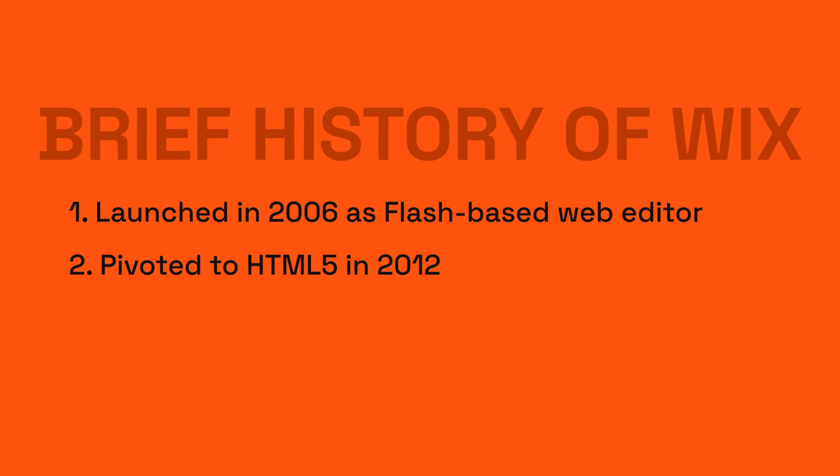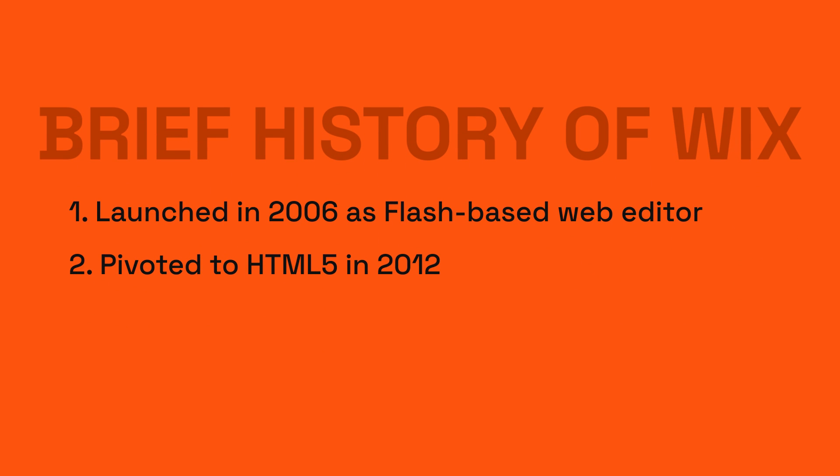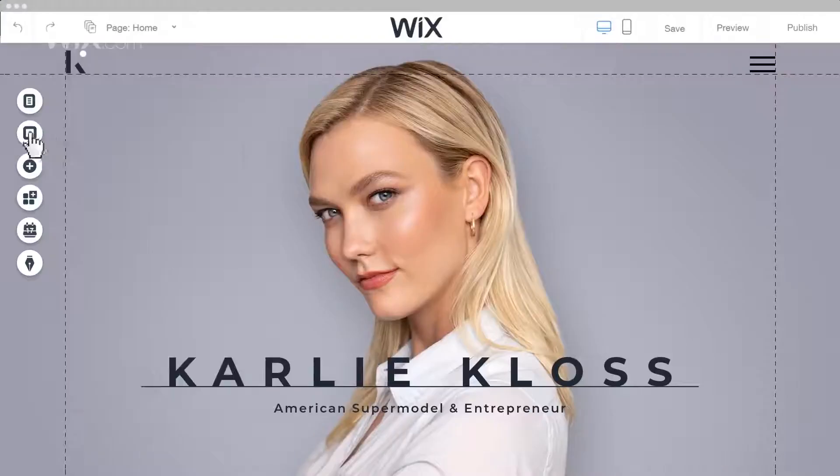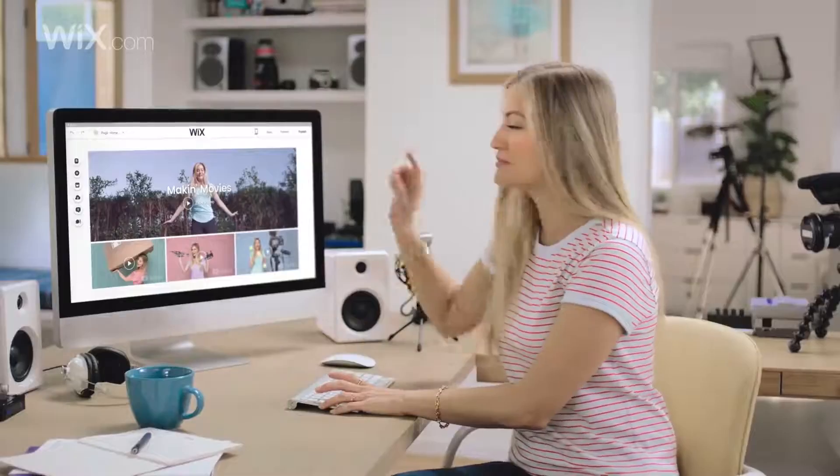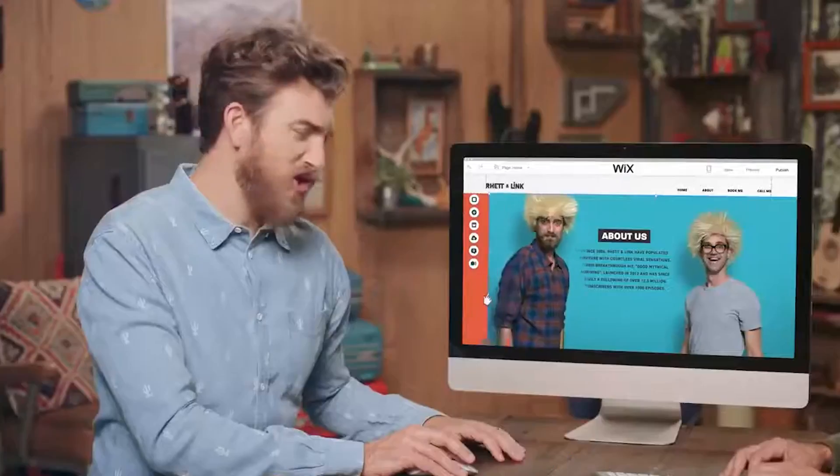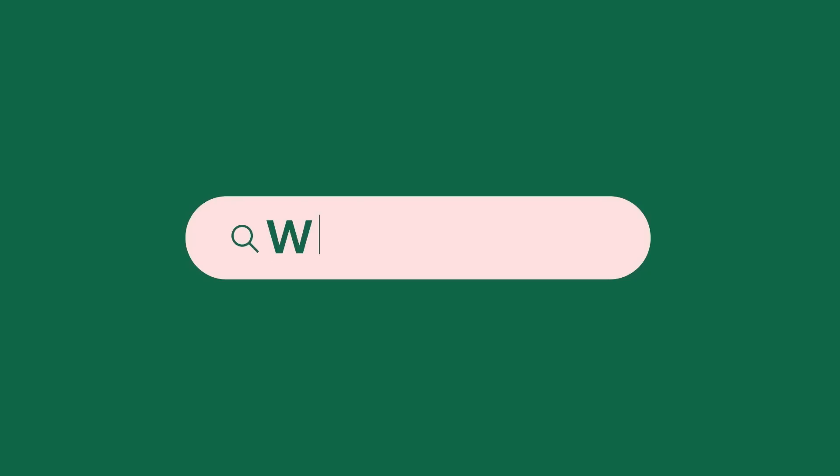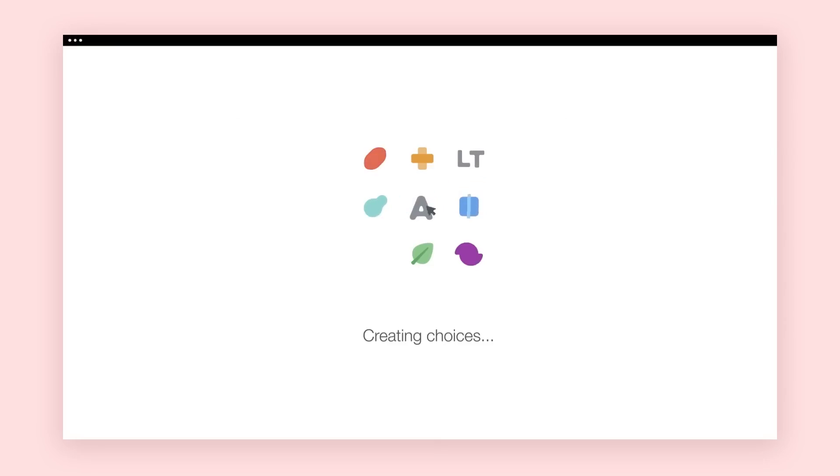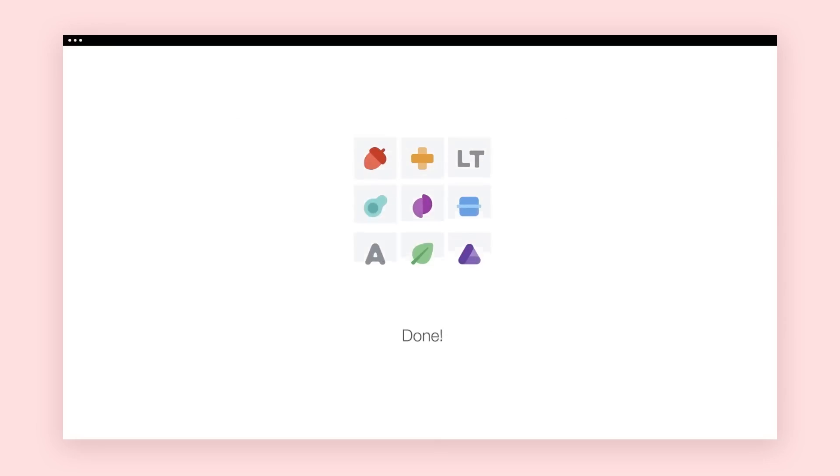Brief history: Wix burst onto the scene in 2006, originally dabbled with a flash-based approach to website building, but to stay with the times they pivoted to HTML5 by 2012, thereby tapping into modern day needs. So how did they achieve their trajectory to become among the top choices in web building software? It wasn't just tech adaptability but a cocktail of ingenious marketing. They served up clever user persona-based ads which hit right at the heart of what their audience craved. And let's not forget their masterstroke: dishing out freebies like their nifty logo maker.